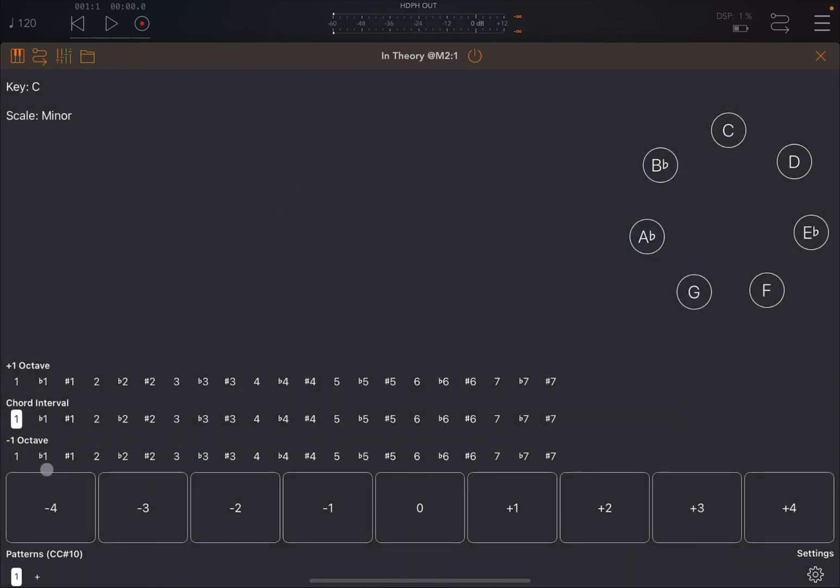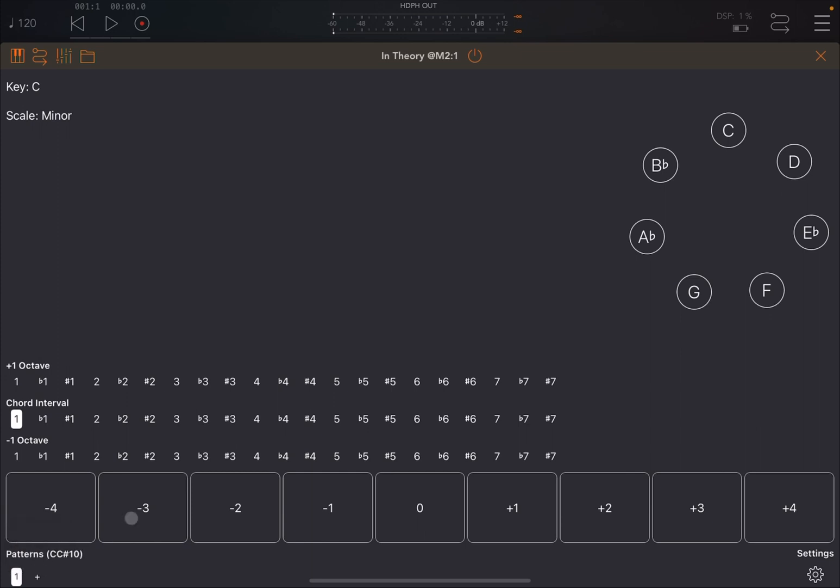Then let's focus at the bottom first. You have patterns which you can change with CC number 10, and this works as in previous apps from Gem. You can click on the plus and minus sign and create a new pattern, click on where it says one, you can copy and then click on the new one and hold for the paste option.